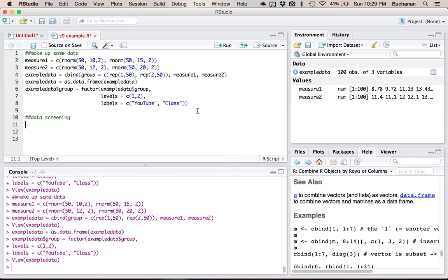In theory, this dataset is a mixed design with one independent variable and one repeated measures variable — you'd really want to do a mixed ANOVA on that, but I'm trying to show you how t-tests work. For data screening, leave it in wide format. When you start with data screening, the first thing is always to check for accuracy.